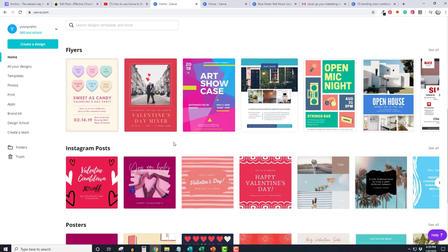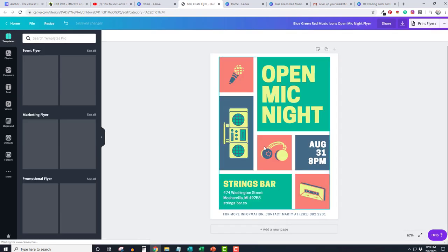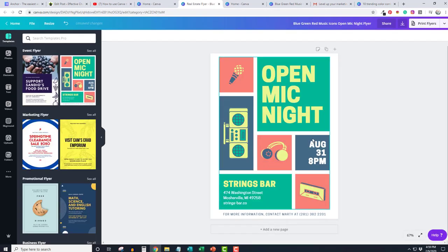Okay, here we are in Canva. Now I'm going to click on this flyer right here because I showed it to you earlier, and here we have this great template.